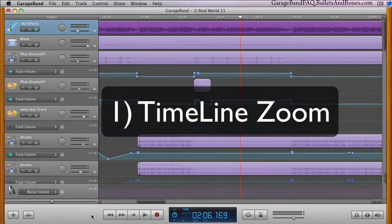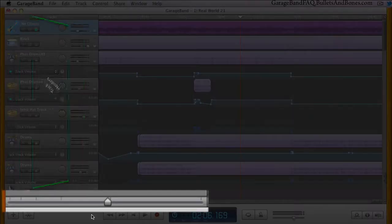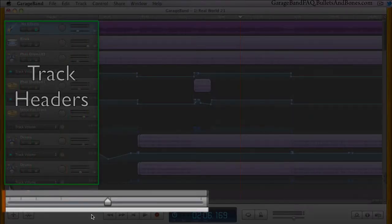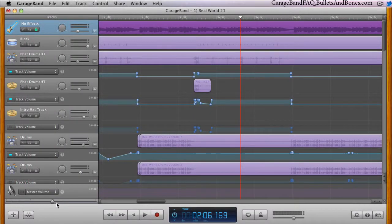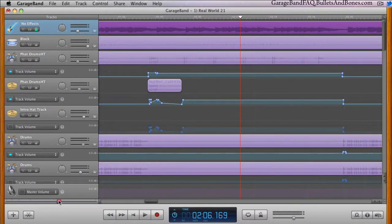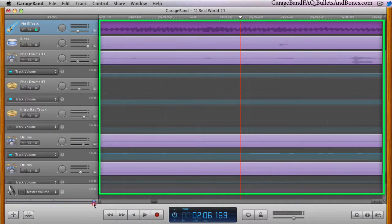First, there's the zoom slider for use within the timeline. Located in the lower left corner of the window, directly beneath the track headers, you can drag this slider to the right to zoom in more, or left to zoom back out.